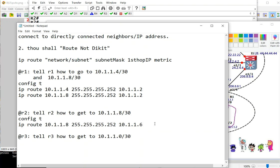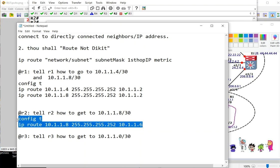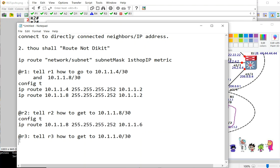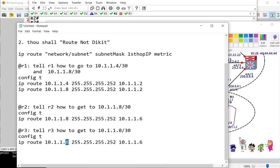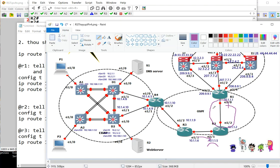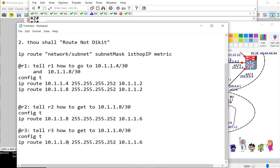To cap off our lab, R4 needs to know about two routes this time. So R4 needs to know about this one and this one. To go to these two routes, R4 needs to go here. This is the address. Let's do it.